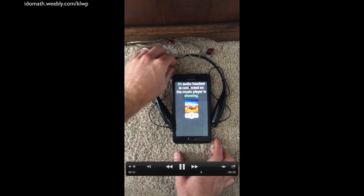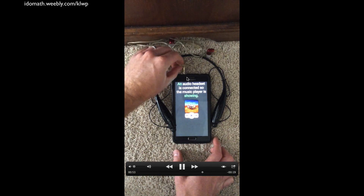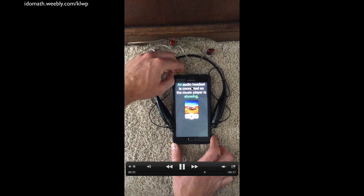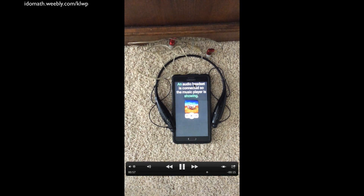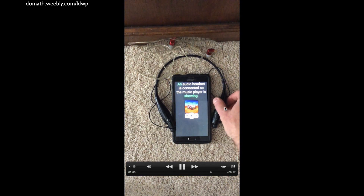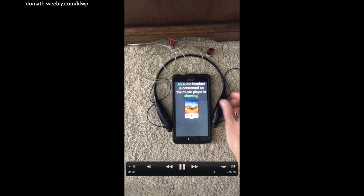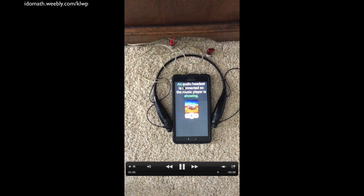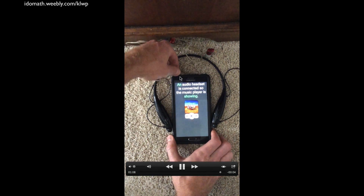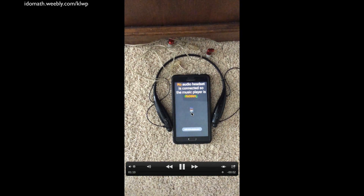We can connect the headphone jack as well and it's going to continue to show. You may say, well it should, and that's exactly right. So I have them both connected — nothing should change because an audio headset is connected. Suppose we disconnect one of them — Bluetooth disconnected — but notice nothing's changing because an audio headset is still connected. Once I disconnect it, now the music player will go away.